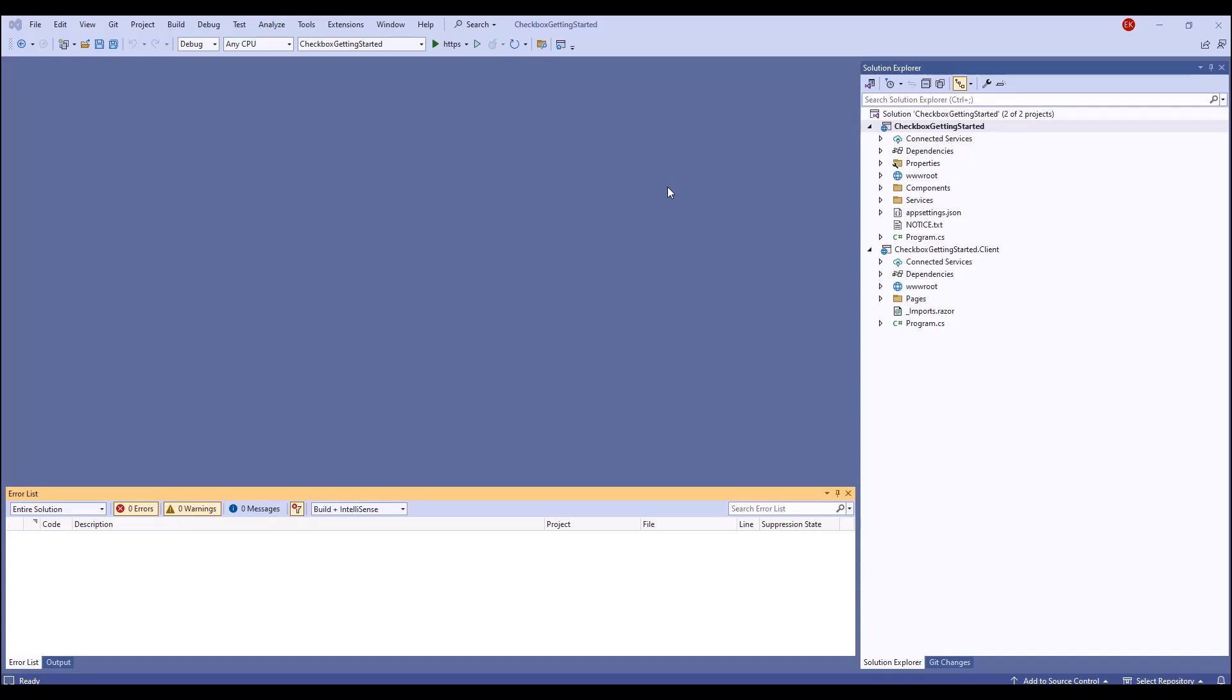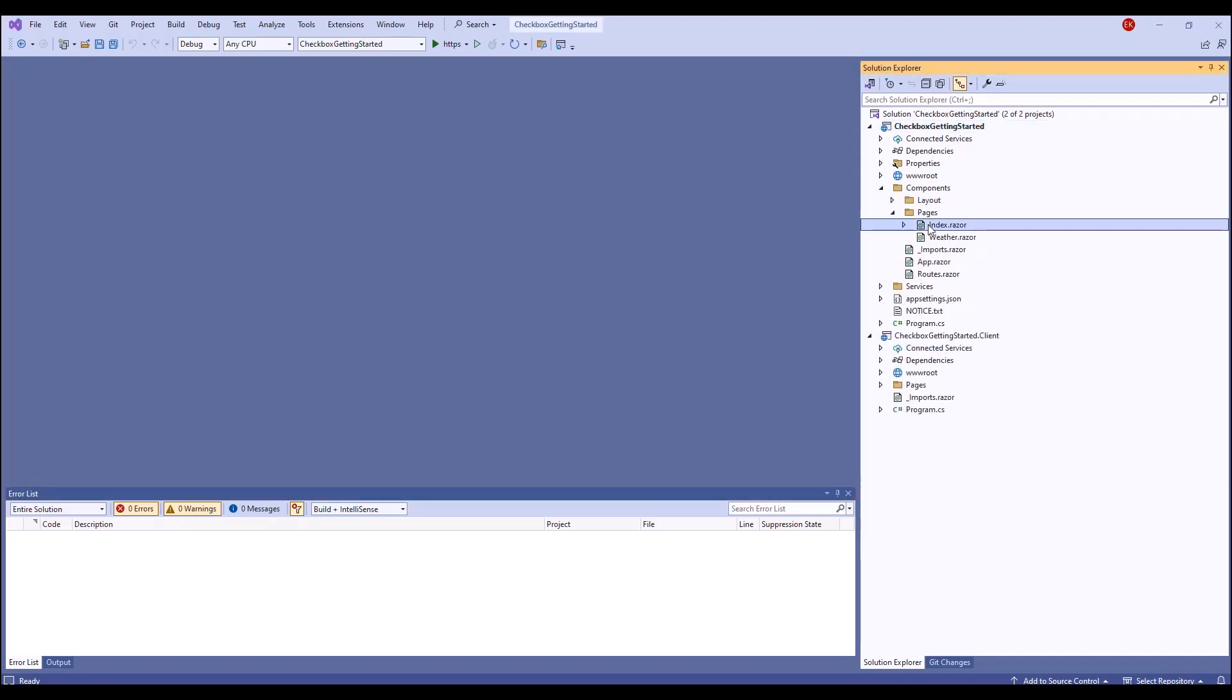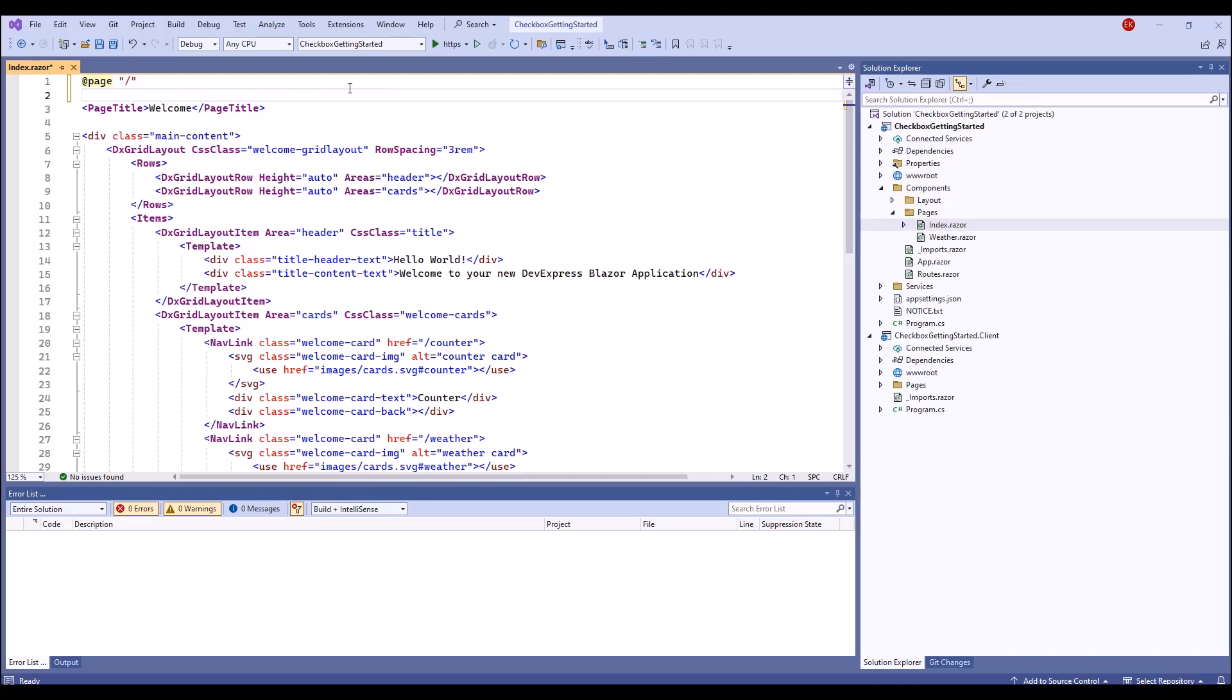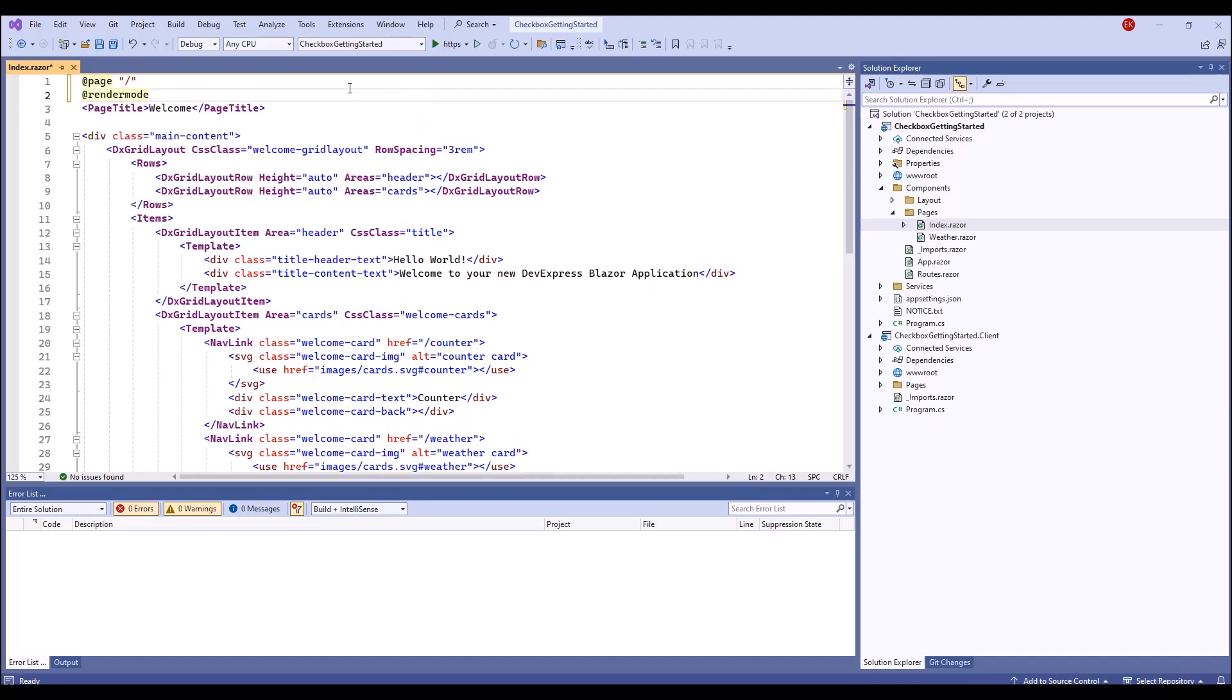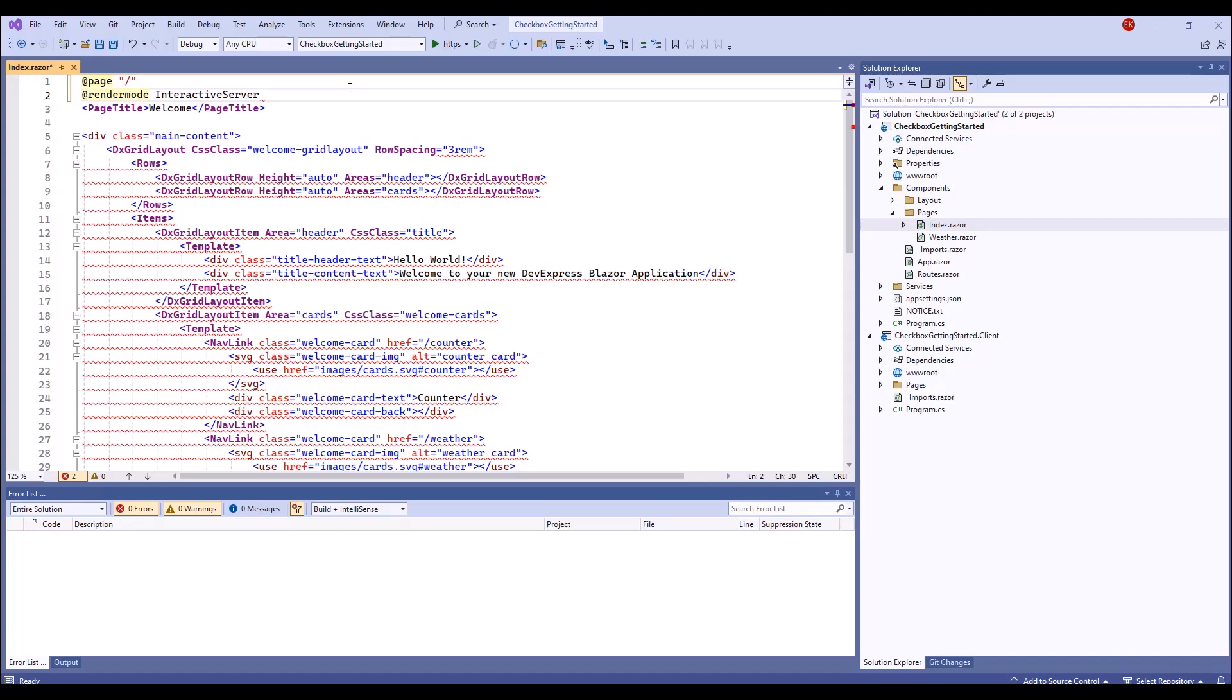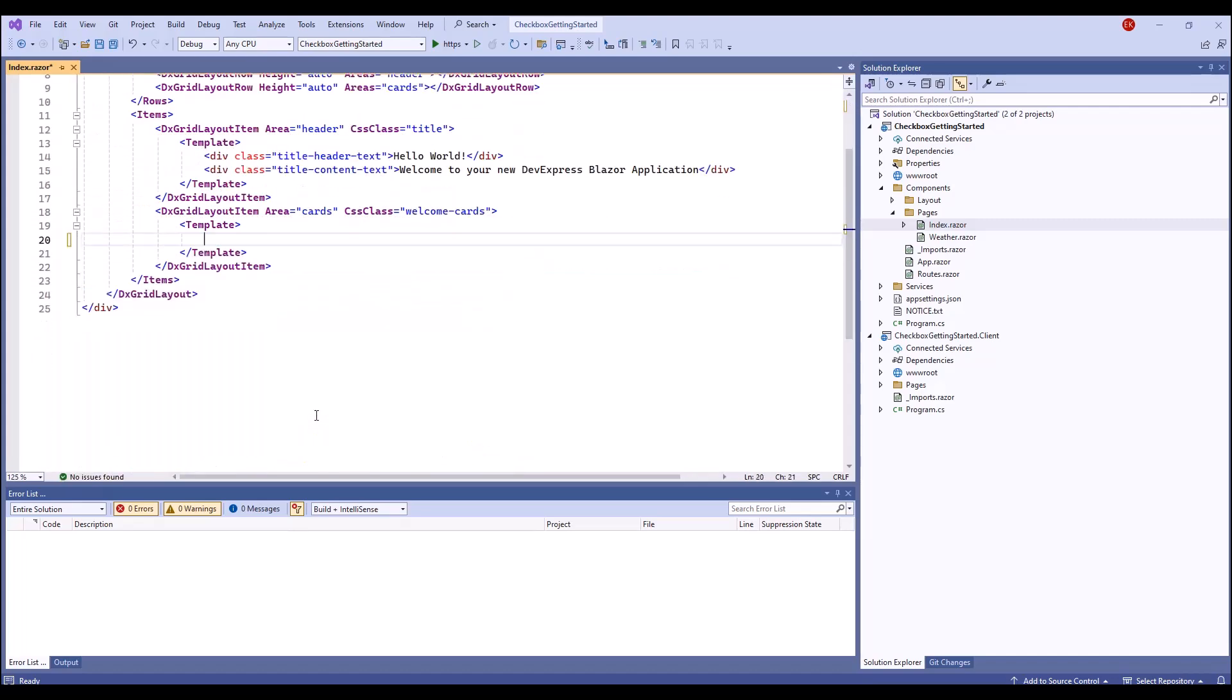I've already created a Blazor application using the DevExpress template. I open Components, Pages, Index.razor. The DX checkbox component does not support static render mode, so I enable Interactivity on this page and remove cards from the markup.